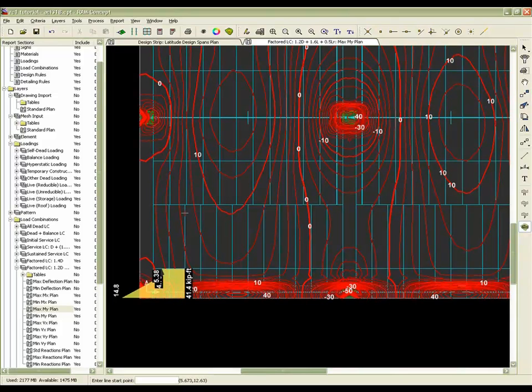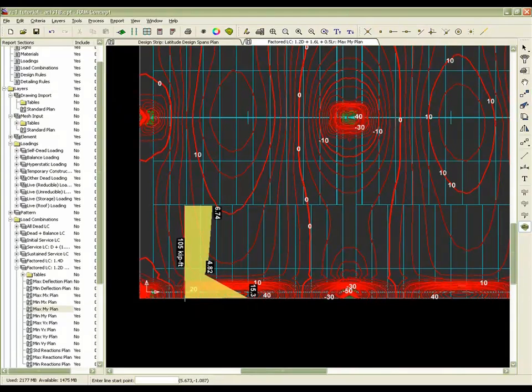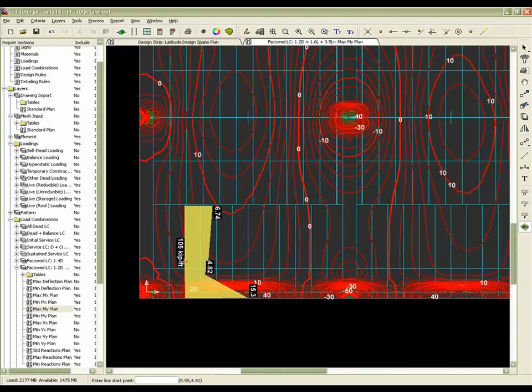Now with the new option selected, we would have all of the forces in this area included, increasing the moment that we would have to resist for this cross section to be 105 footkips.